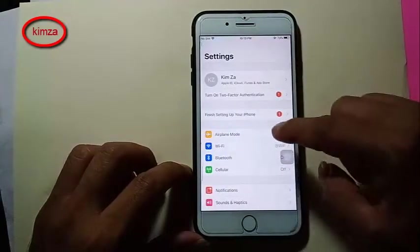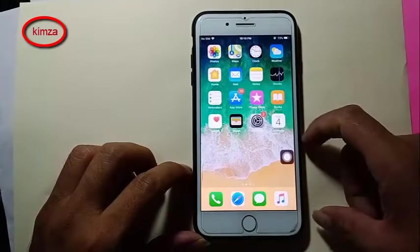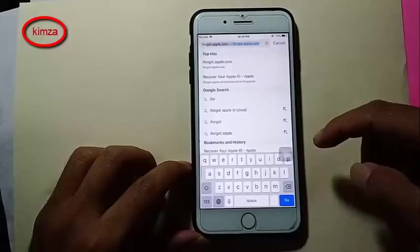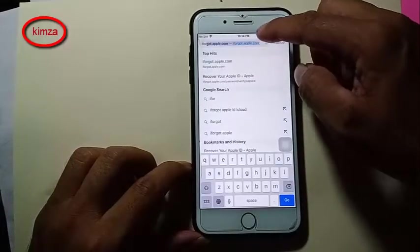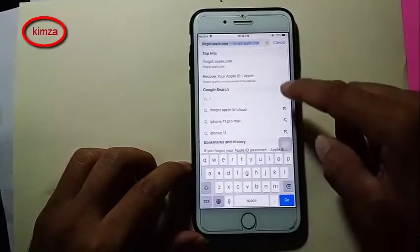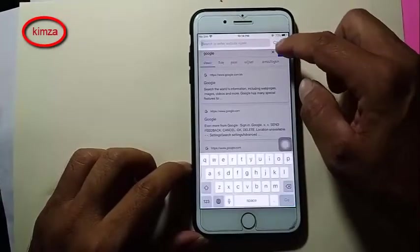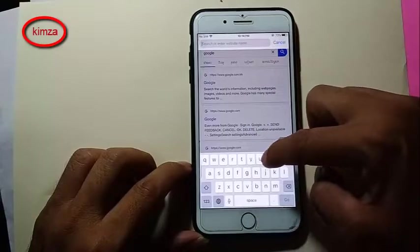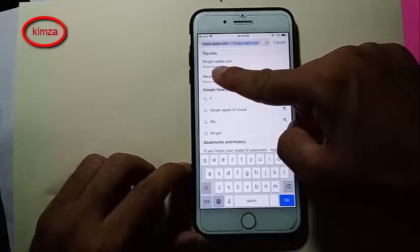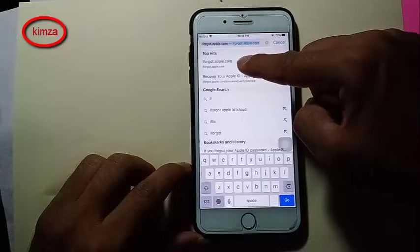Now take back and go to the software on the iPhone. Click on iforgot.apple.com — go to this link.